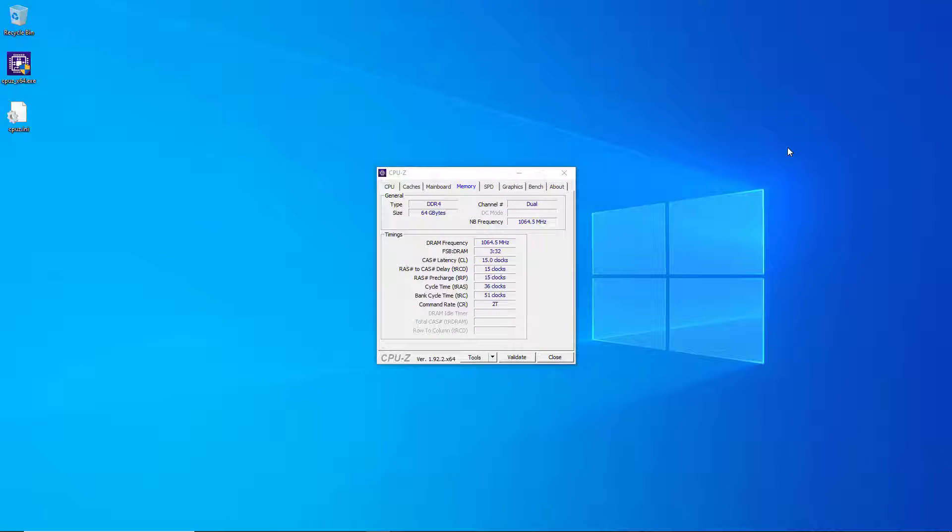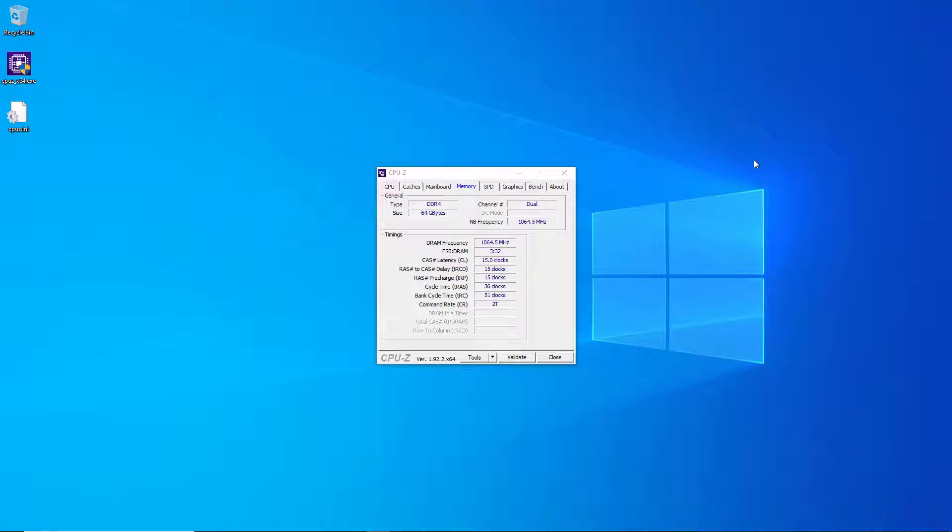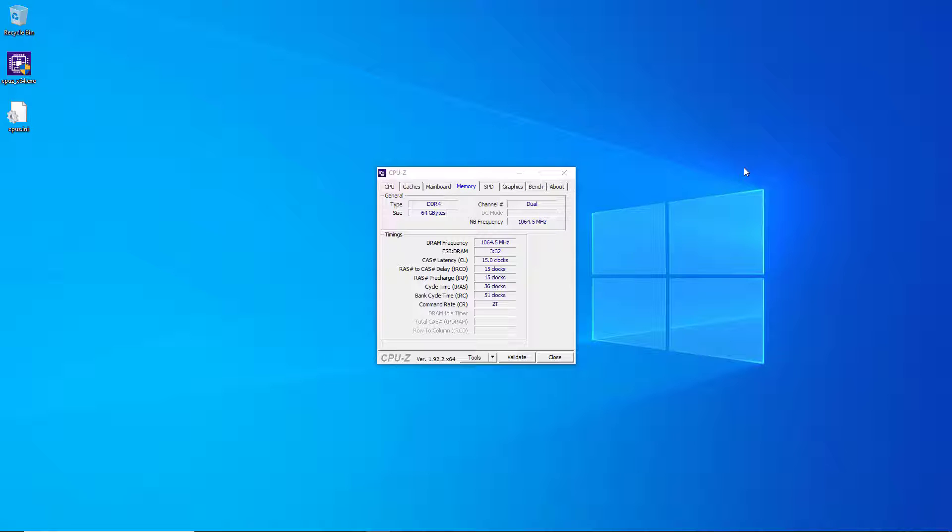The next tab is the memory tab and this tells you what type of memory you have. In this case I've got DDR4. It tells me how much memory I've got, 64 gigabytes of RAM, and also it shows you whether you're in single channel mode, dual channel mode, or quad channel mode. Since this is an AMD Ryzen 9 system the most I can do is dual channel mode. One of the most valuable parts of this tab is the timings section right here in the middle.